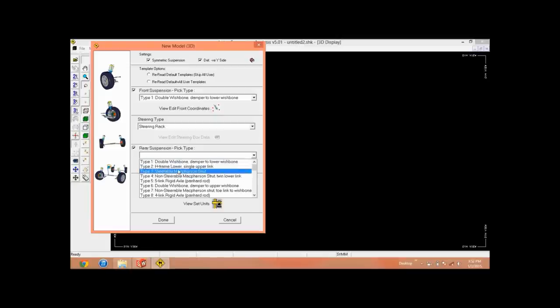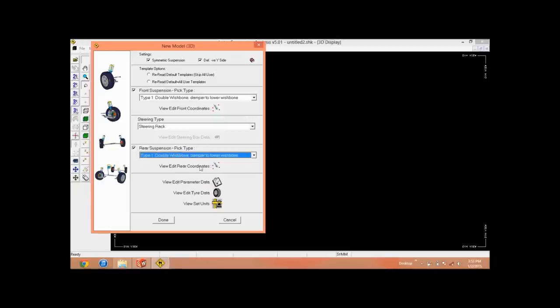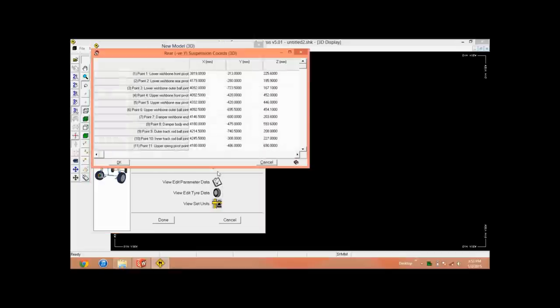Rear suspension: for this suspension we have double wishbone damper to lower wishbone, H-frame lower wishbone, steerable MacPherson. Let's choose double wishbone damper on lower wishbone. Now we have various parameters.